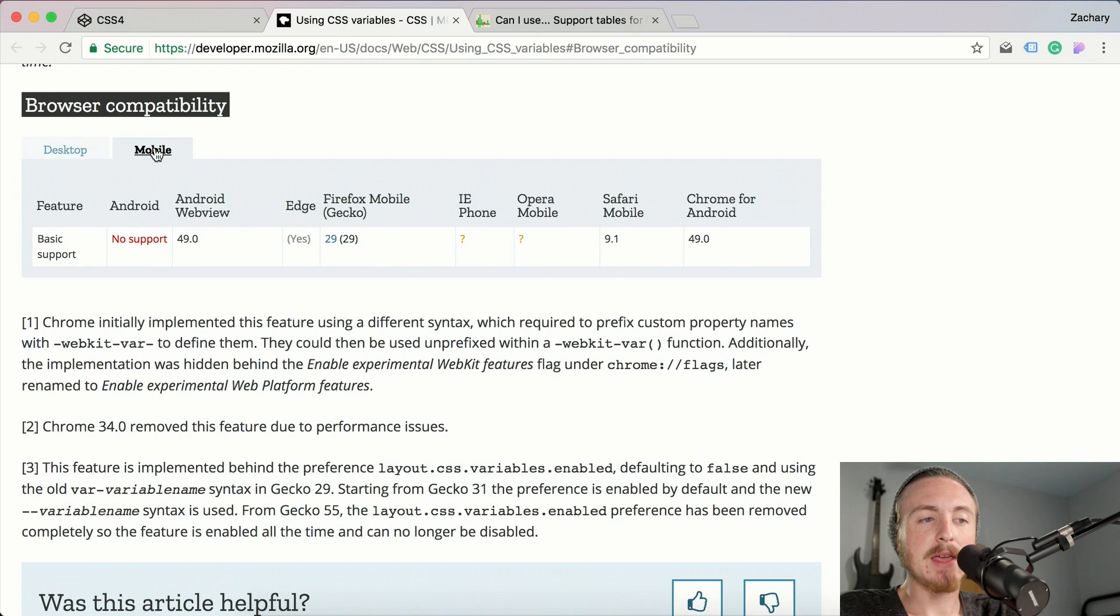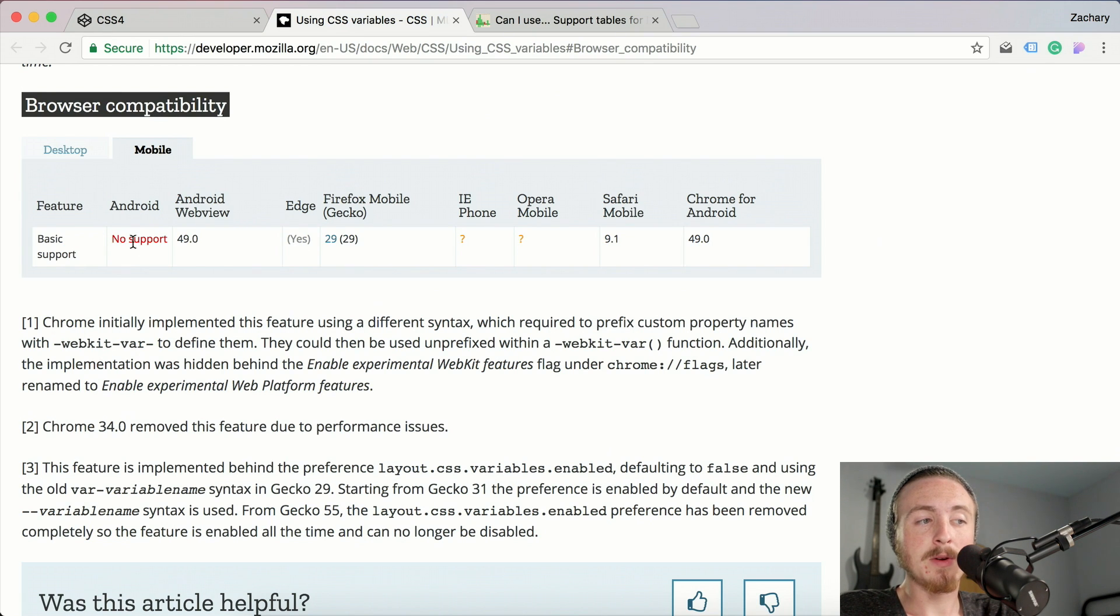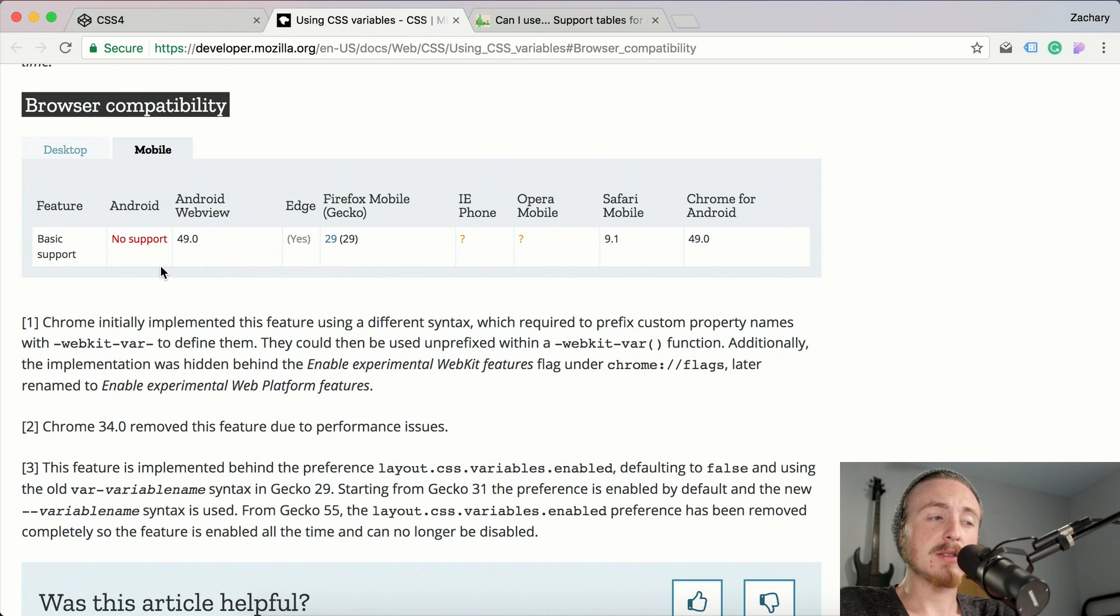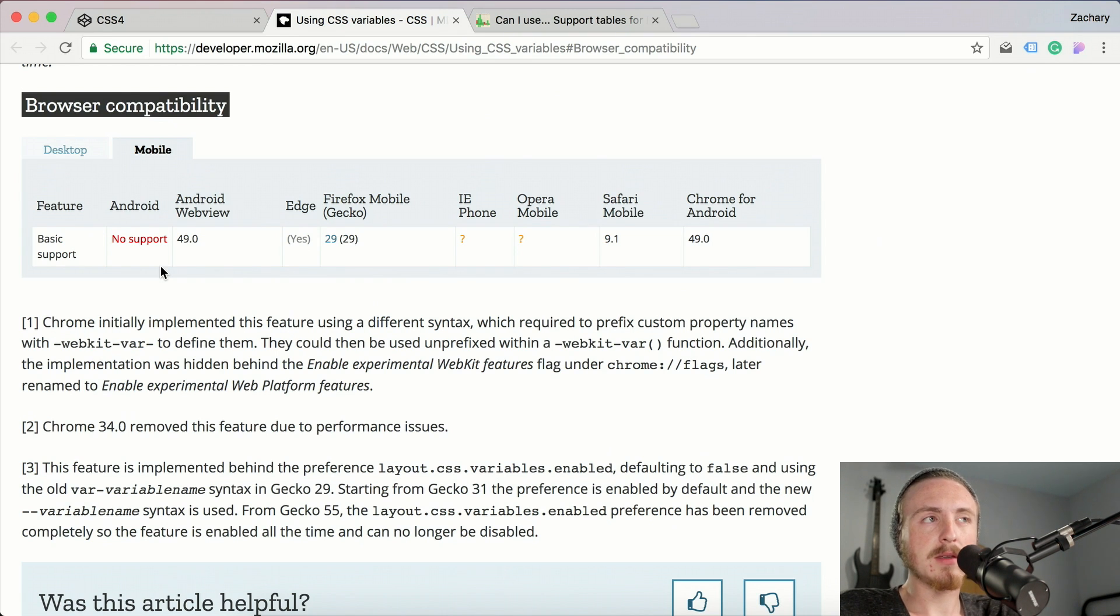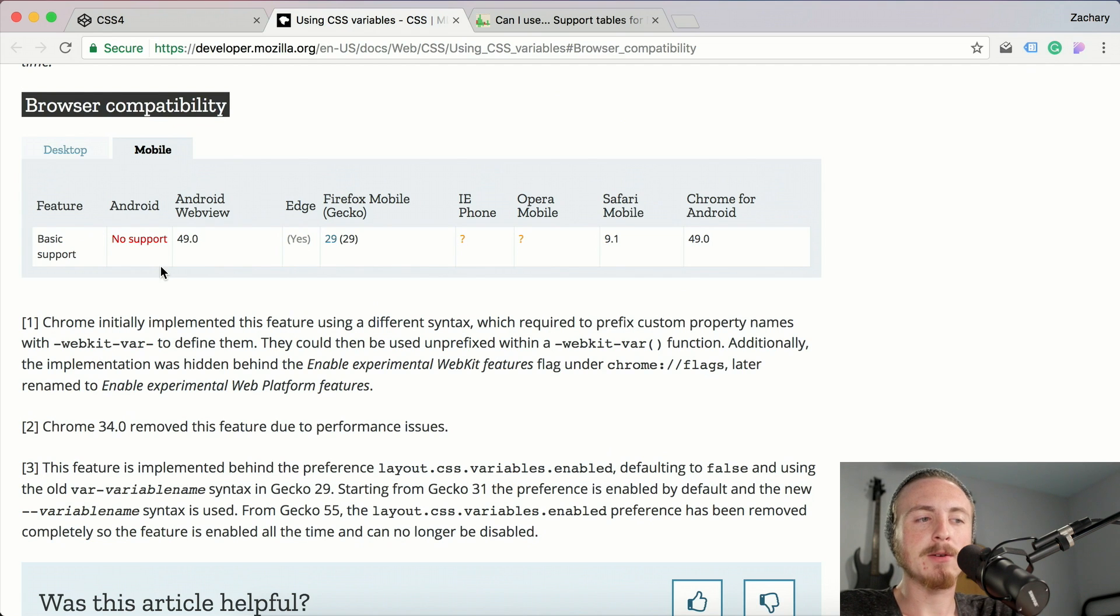When we go to mobile, it's not quite as good but it's still not bad. Android phone is the only one that I see that's noteworthy that does not support CSS variables.